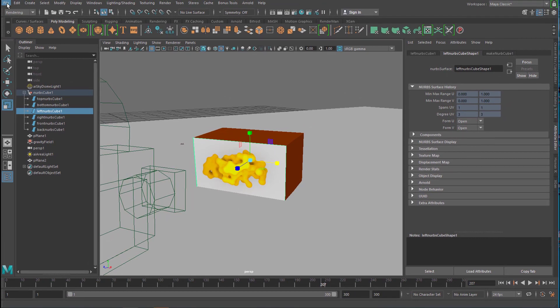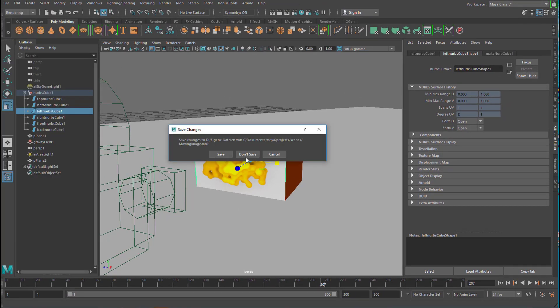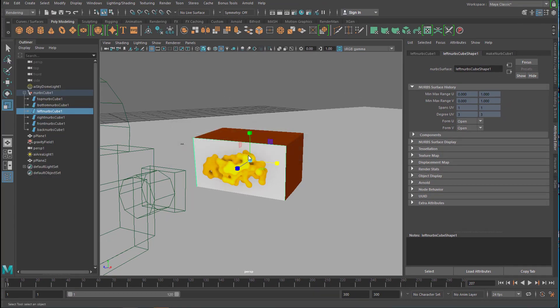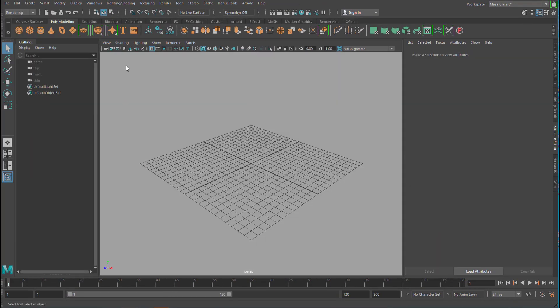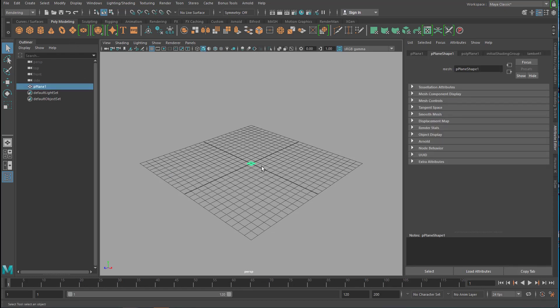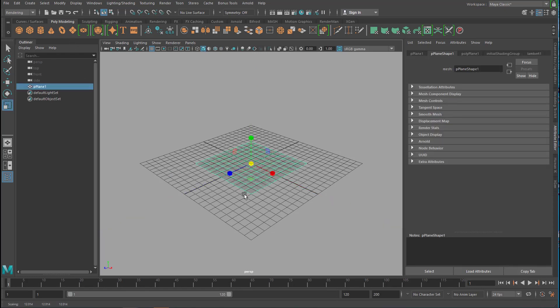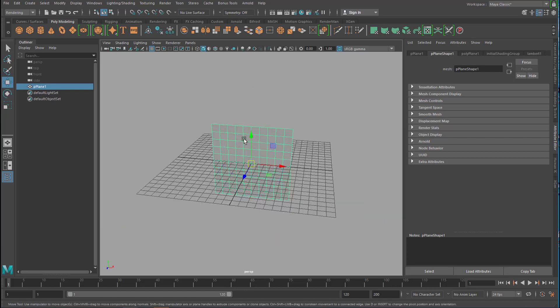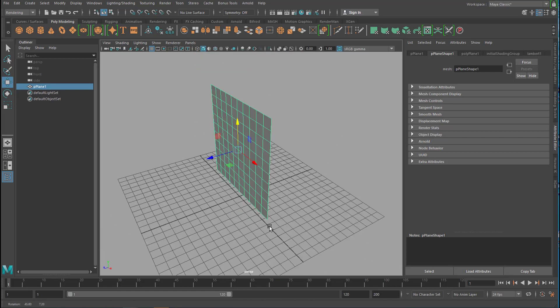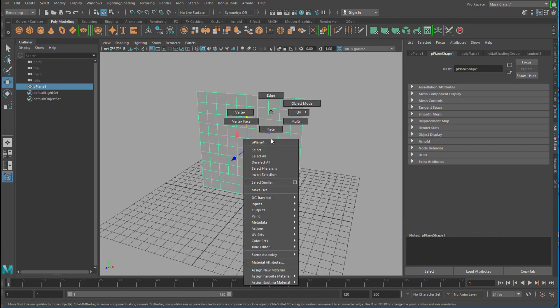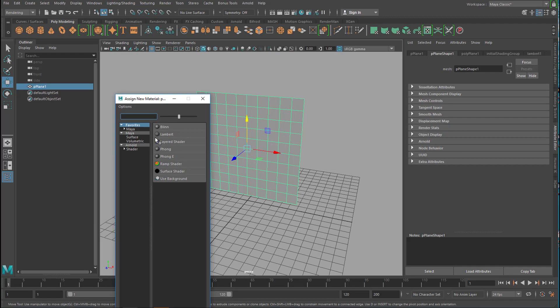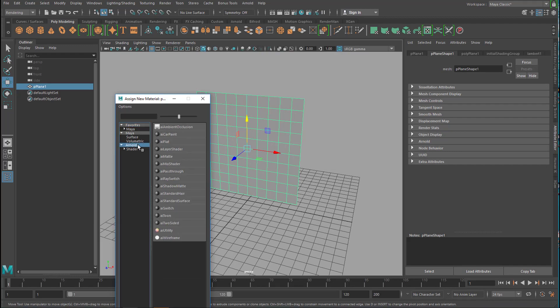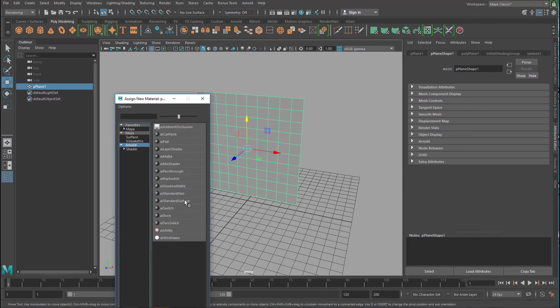Okay, let's create a new scene now. And I show you the example with a plane. It's a polygon plane now. Right mouse click and new material, Arnold, standard surface shader.